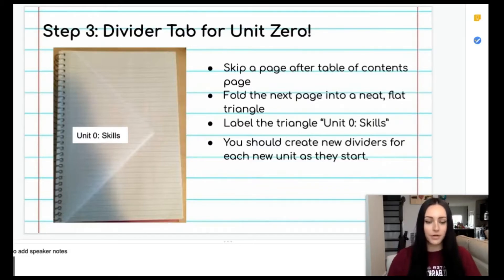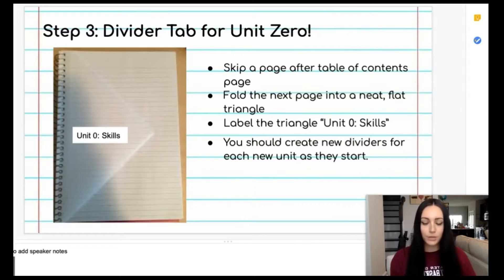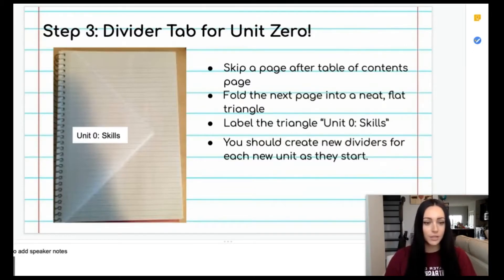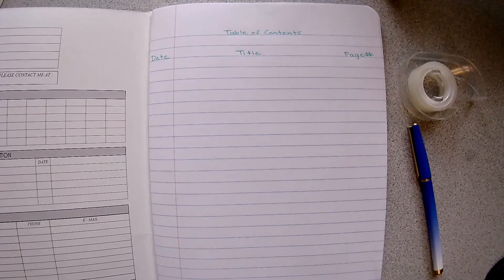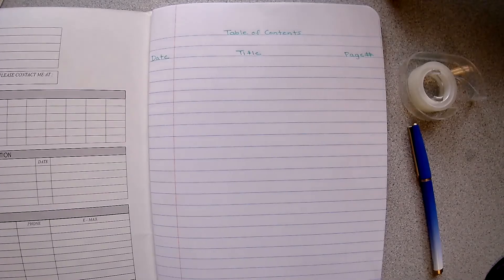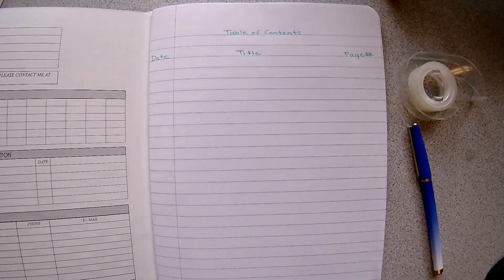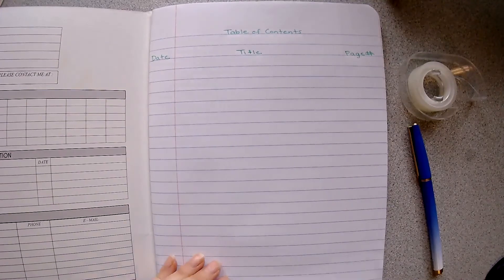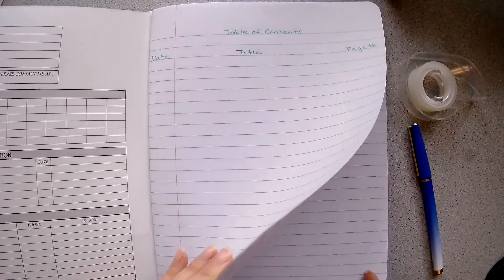On that first page after your table of contents you are going to fold this page into a neat flat triangle to serve as a divider for that first unit. The next thing we want to do is set up our tab divider for our first unit, unit zero. What we're going to do is skip the first page and then skip one more page after that table of contents. This is the page that we are going to use to set up our tab divider.